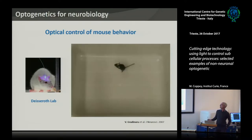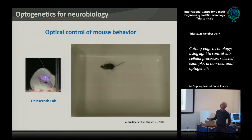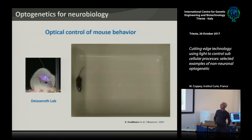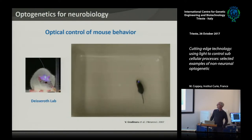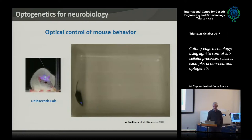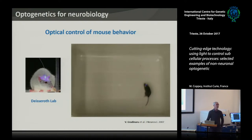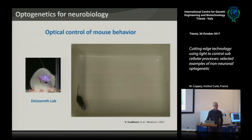Looking back at the movie: here the mouse is behaving normally, and then you shine blue light with this little LED on top of the head and it starts to move. So that was really transformative for the field of neurobiology, and I would like to show today that it might be as transformative for cell biology as well.